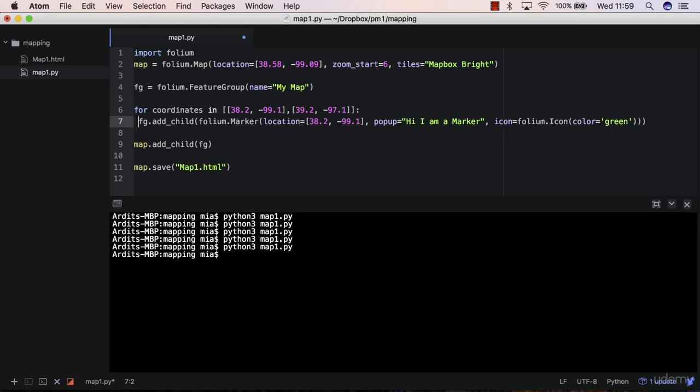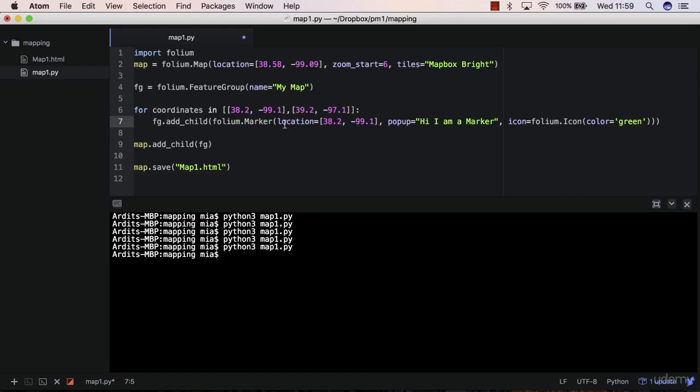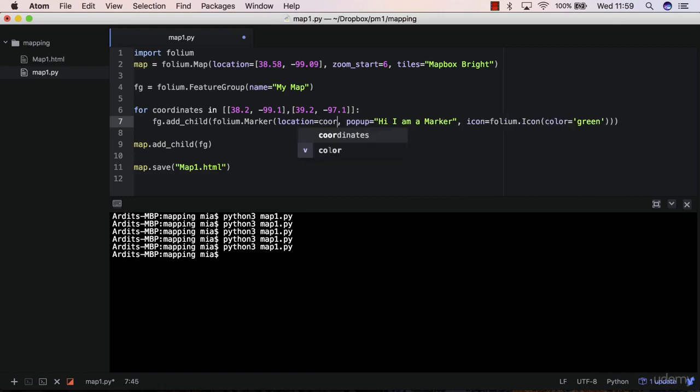And then you'd need to indent this with four white spaces. I'll explain this in just a bit. And then in location, you'd need to pass coordinates.